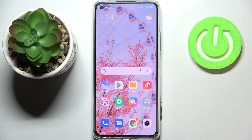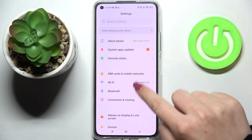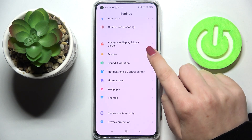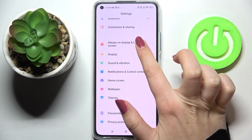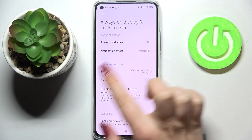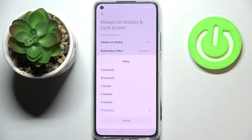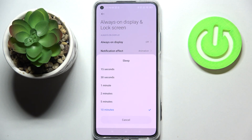Firstly, let's enter the settings — tap on it — and now let's scroll down a little bit in order to find 'Always on display and lock screen.' As you can see in the lock screen settings, we've got the sleep option, so simply tap on it.